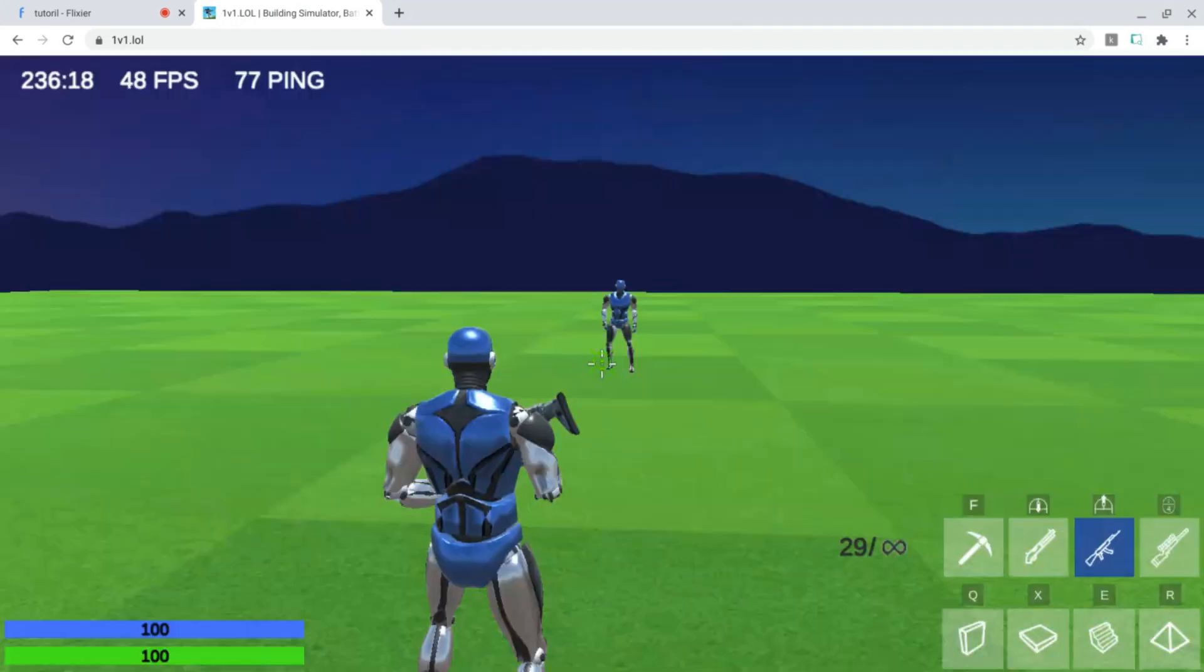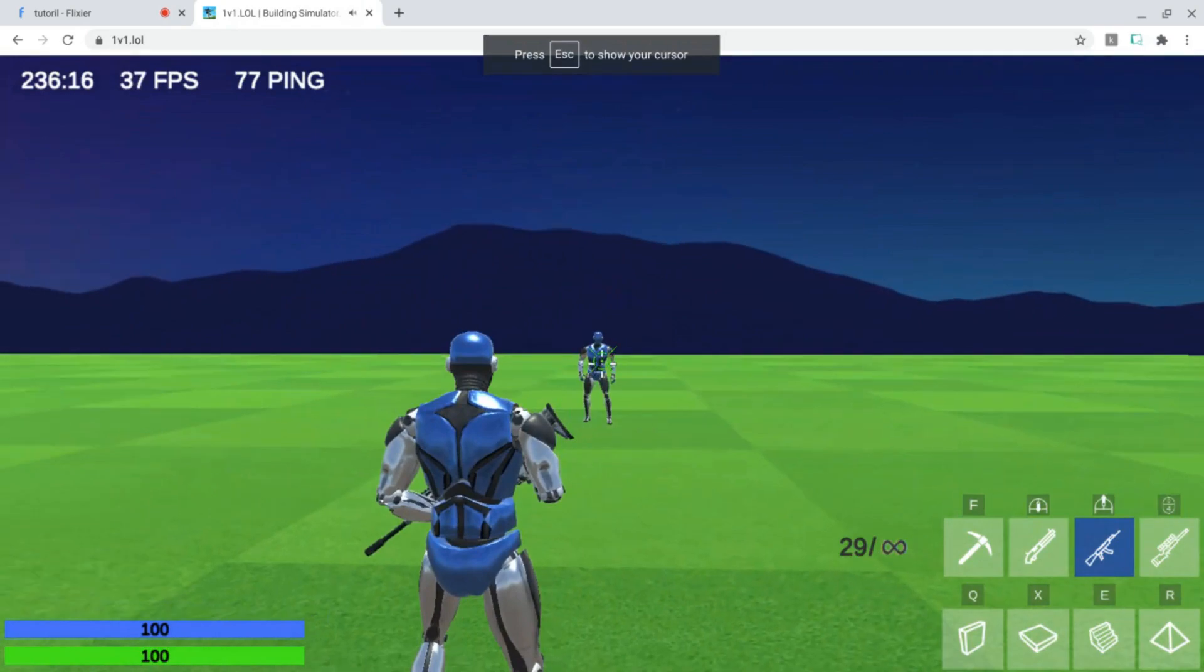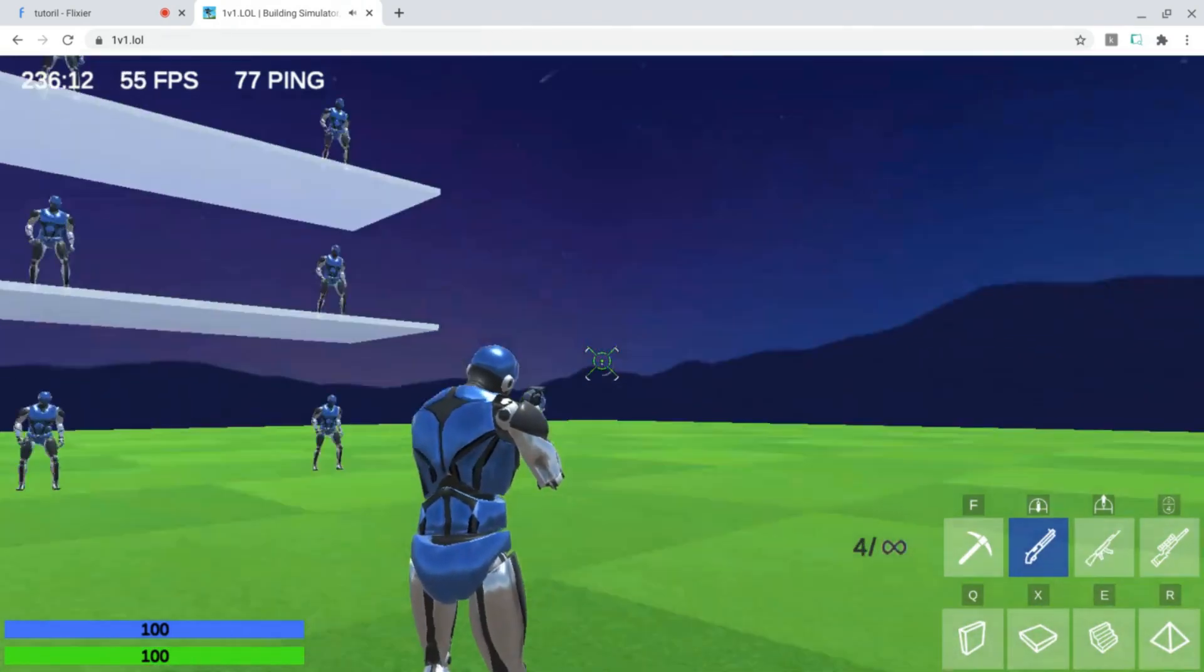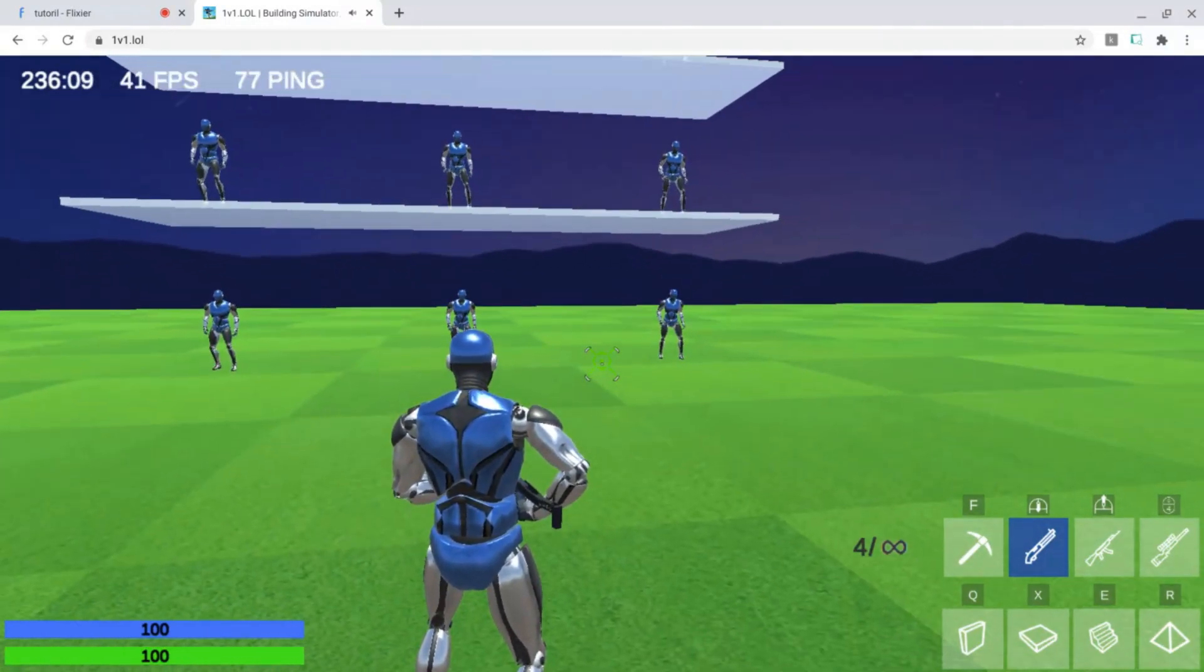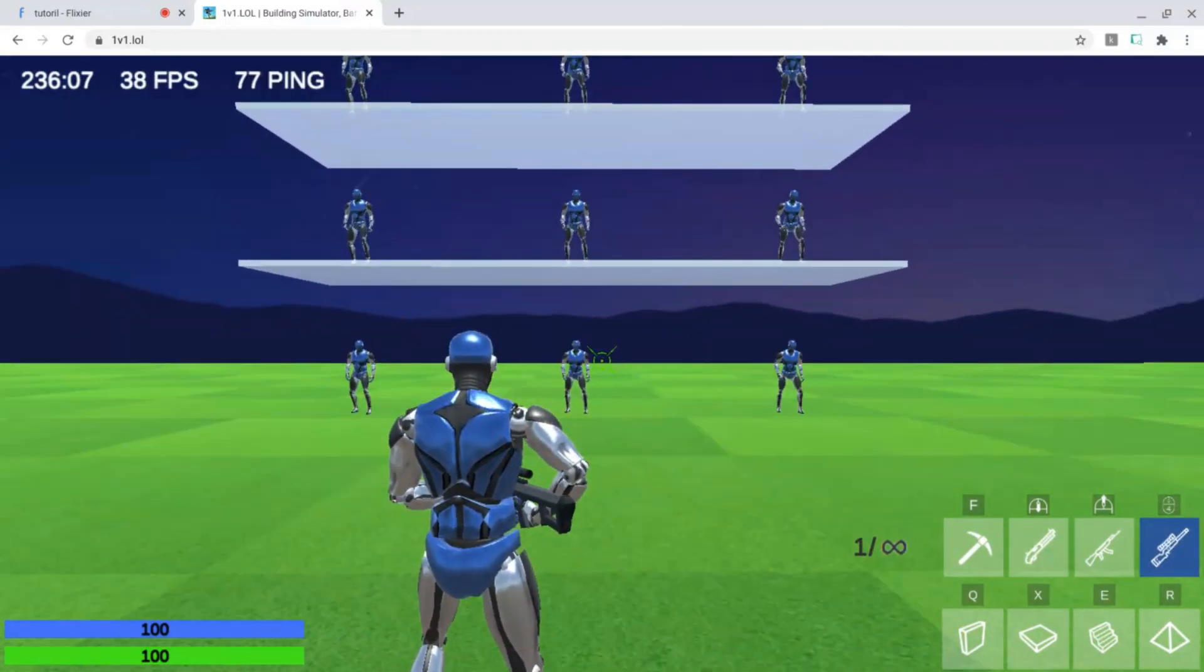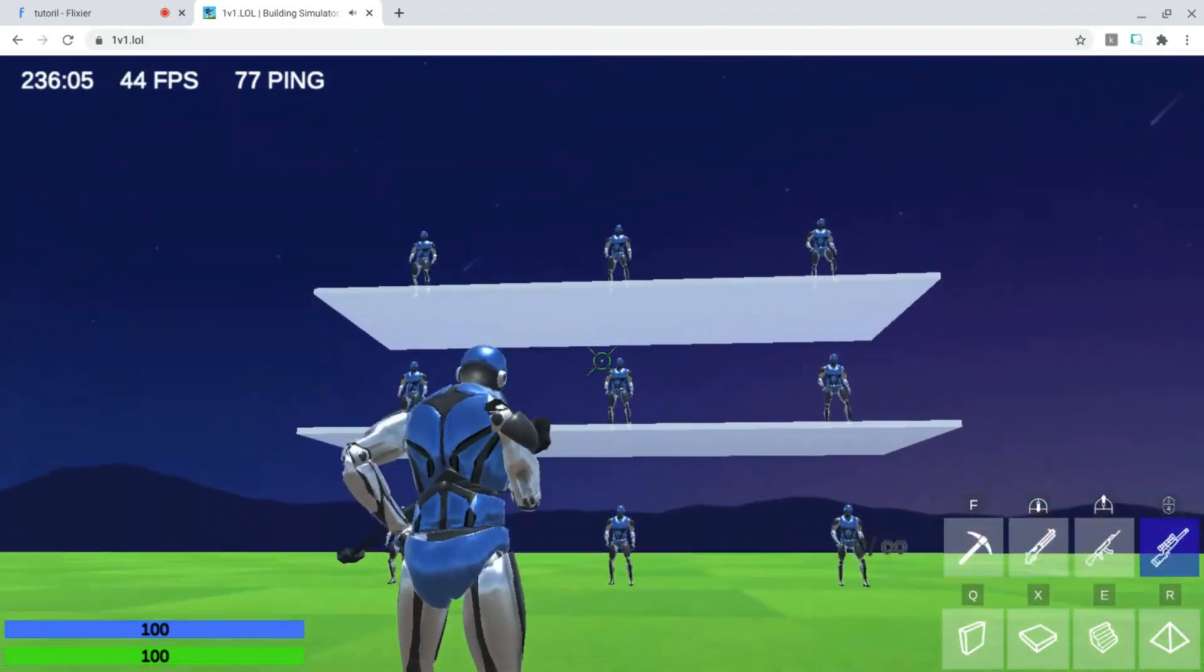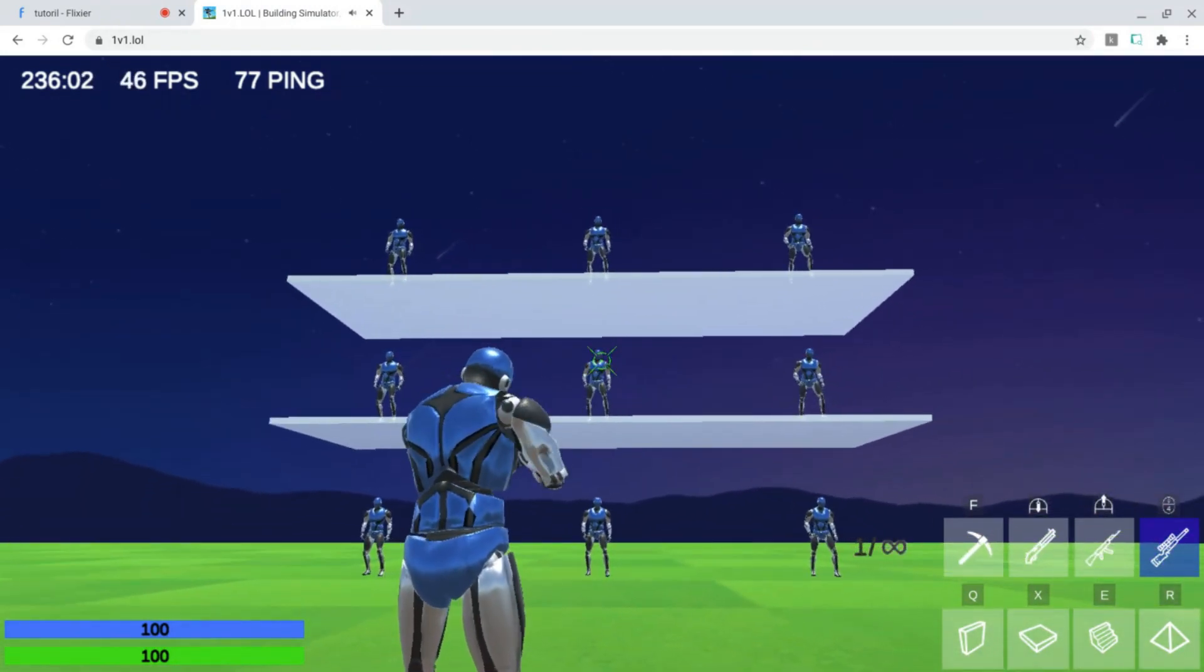Yeah guys, that was the tutorial on how to get a custom crosshair on 1v1.low for mobile. I hope you guys enjoyed this video, and I'll see you guys next time on Pyrex. Bye guys.